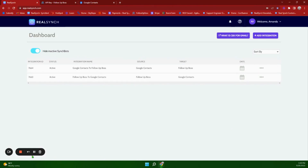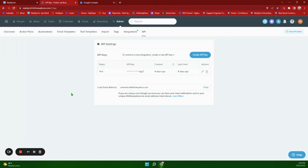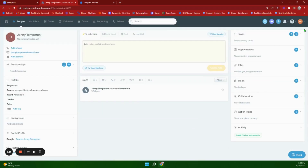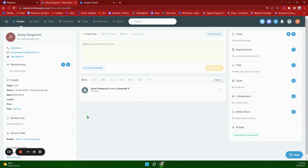We will now proceed with the walkthrough for the Follow Up Boss to Google Contacts integration. Go ahead and click Add Person. The required fields for this integration are first name, last name, and email address. You will want to ensure that you are signed into the agent profile that is going to be assigned to this lead, as it will assign automatically, and you want to make sure the email address for the agent matches the email address for Google Contacts.